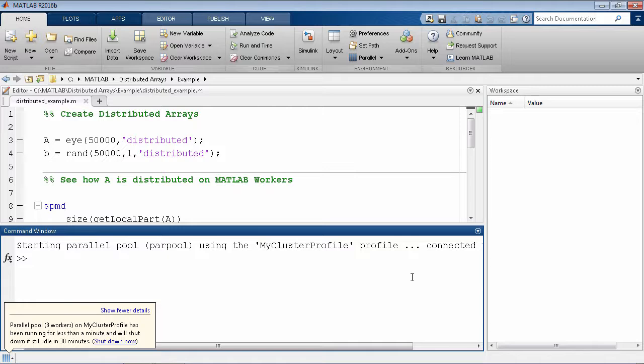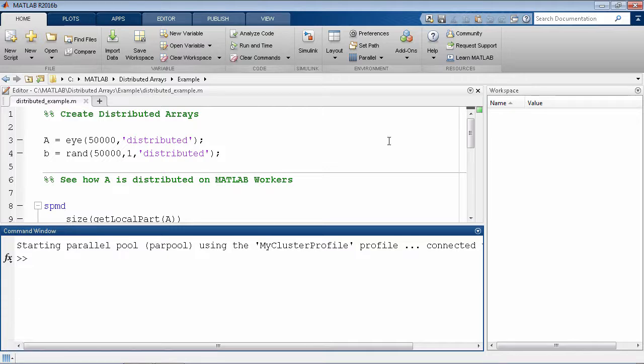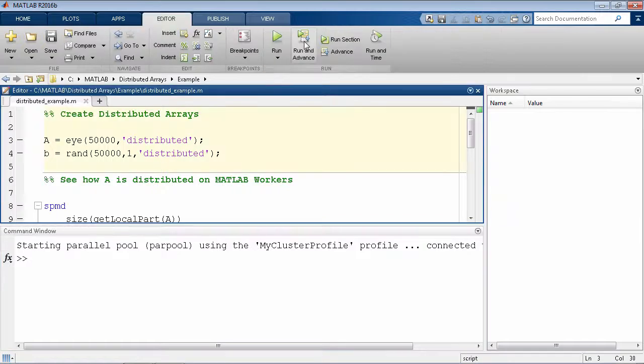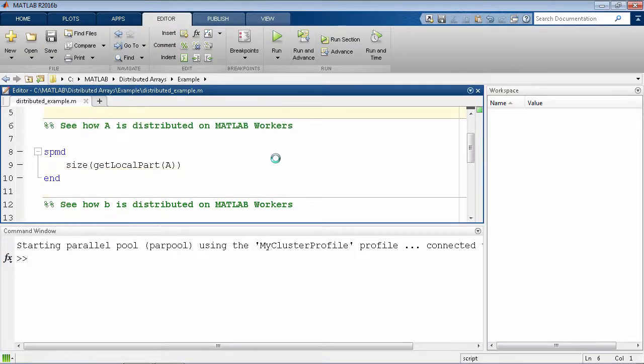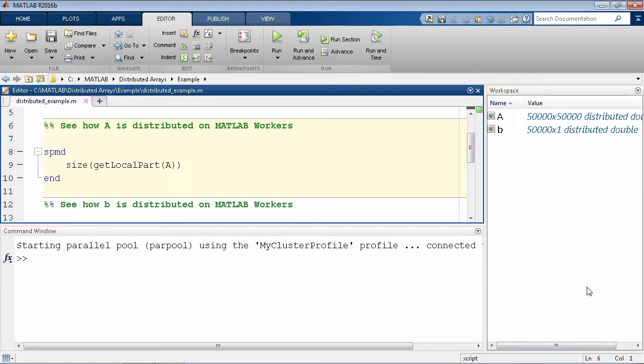We'll first create the system matrix A and the solution vector B as Distributed Arrays using the overloaded matrix creation functions. We're using a fairly small size of data for demonstration purposes only.